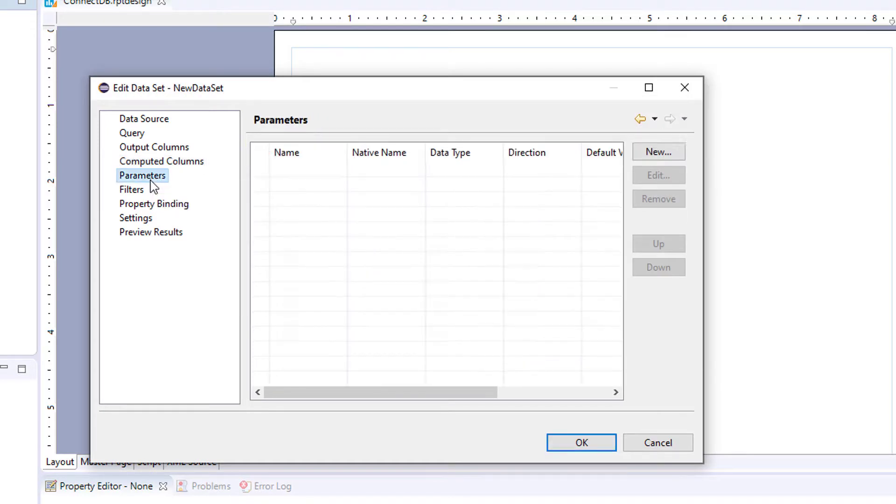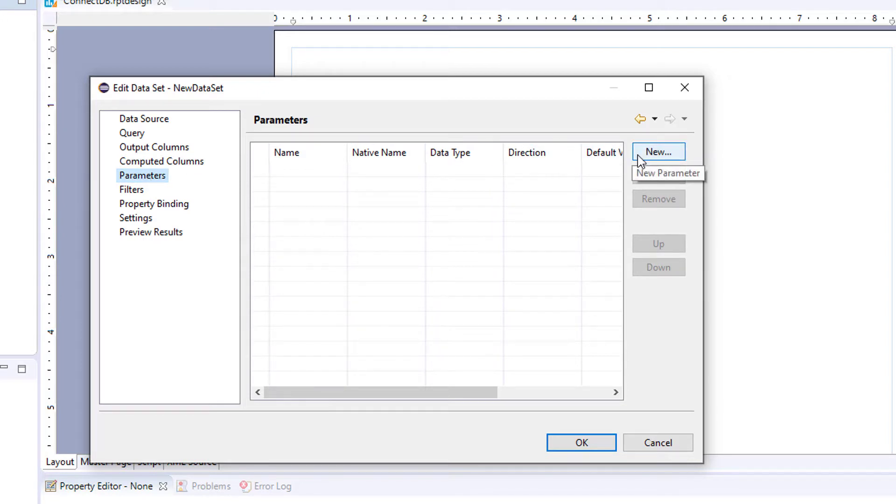Next you have parameters. So if you've created parameters for your report, you can add your report parameter to a data set.